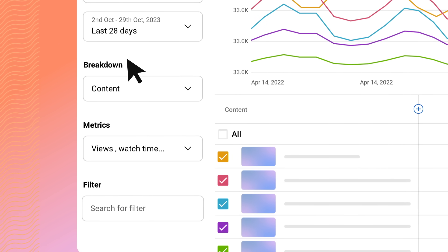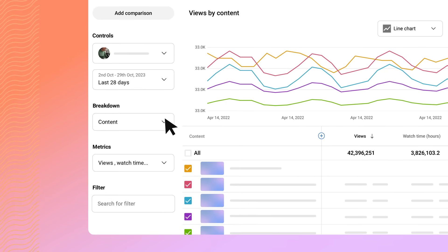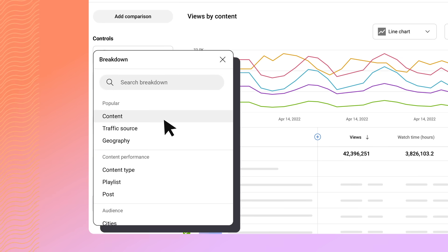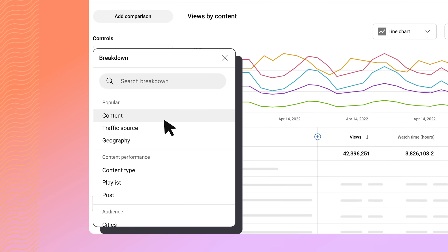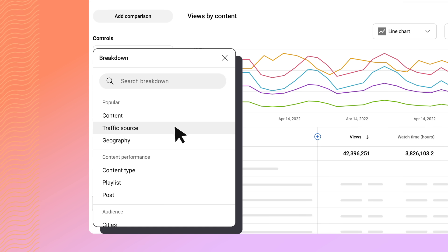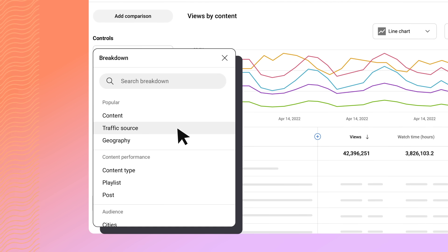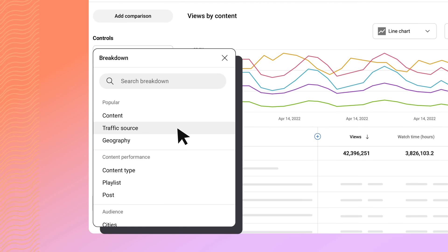Breakdown lets you customize how your metrics are grouped. For example, choosing a breakdown by content will show you metrics for each individual piece of content, while choosing Traffic Source will show metrics grouped by different traffic sources.